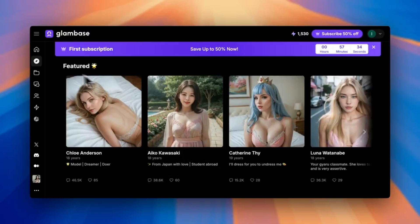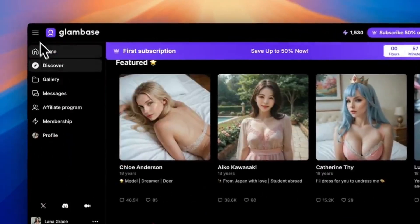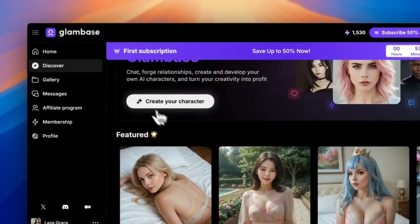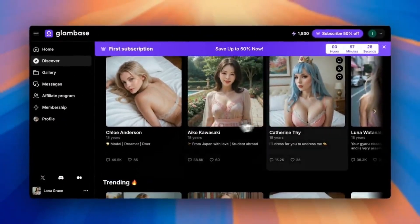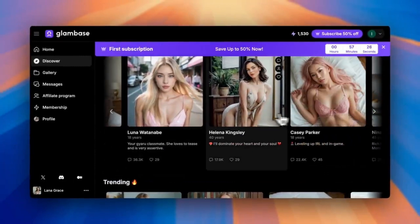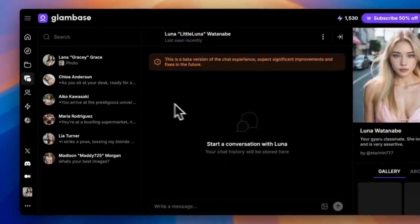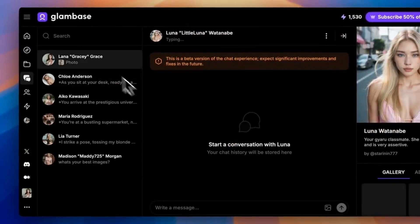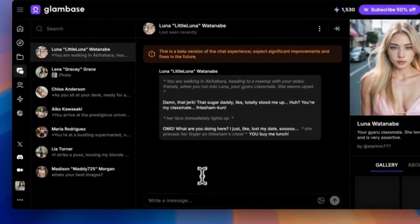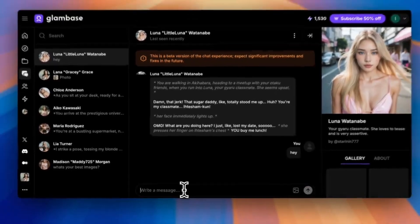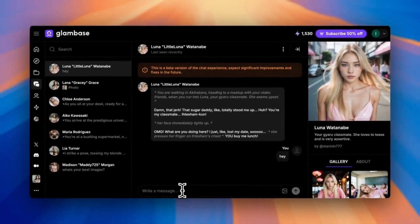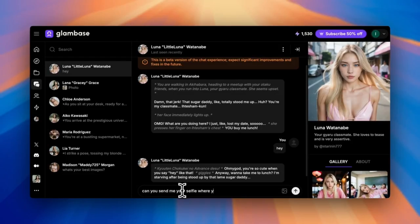How to talk to AI Influencers on GlamBase: click Discover and select a model, start a chat, and ask anything. Want a custom image? Use prompts like 'Can you send me a type of image in a specific dress or setting?' You can tweak the prompts to specify outfits, poses, or locations for personalized results.